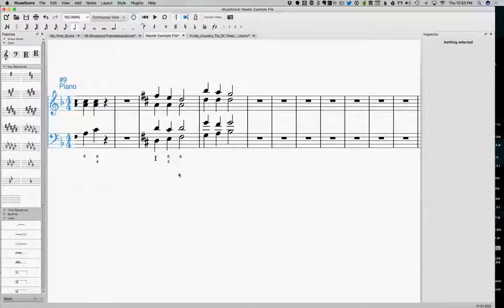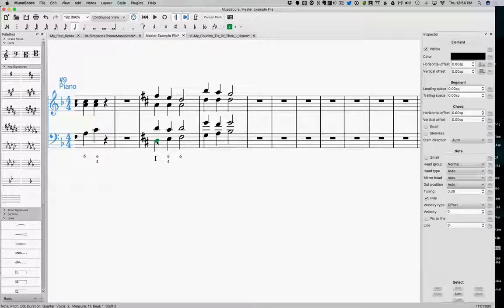So I've added here another one. What do we got? We're still in D. It's an extension of the previous one. So we have our D and then our passing 6-4 and then another D chord.